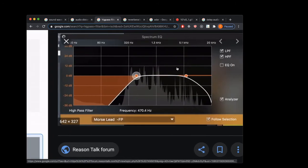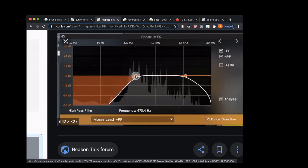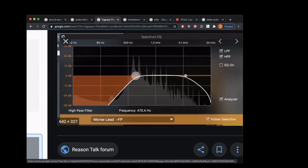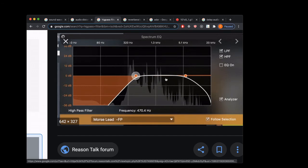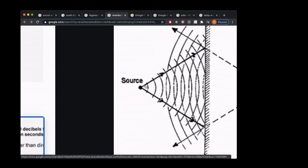A high pass filter cuts off all frequencies below its cutoff frequency and lets the higher frequencies pass through. A low pass filter does the exact opposite — it cuts off all frequencies above its cutoff frequency and lets all the lower frequencies pass through.